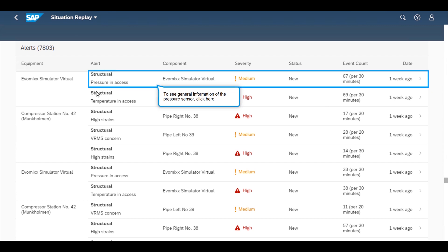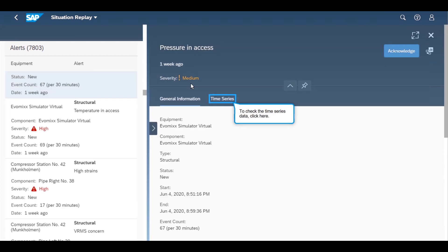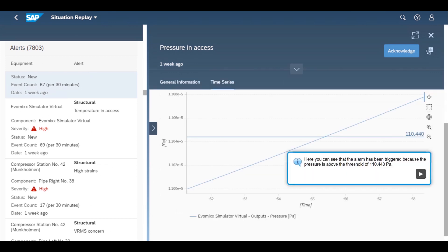The alerts that have been raised are based on temperature and pressure values. They can define different severity levels for alerts, for example medium or high. 110,440 Pa is a threshold value that had been defined for pressure, and alerts relating to pressure are generated based on this value. On the right, they can see the date and time when the alert was generated, and they can zoom in and out on the time series.